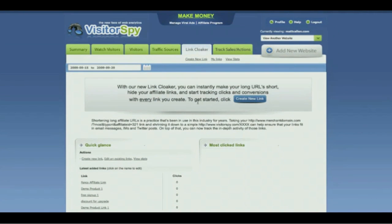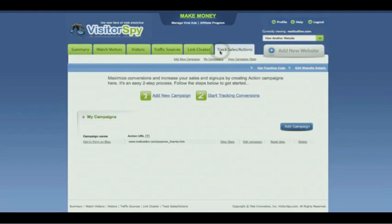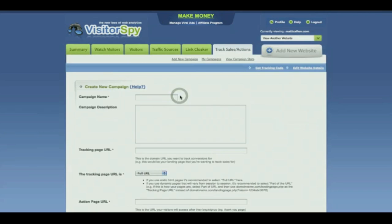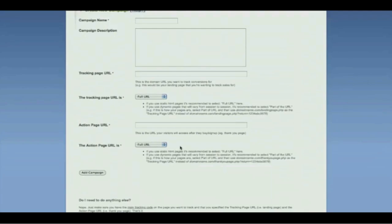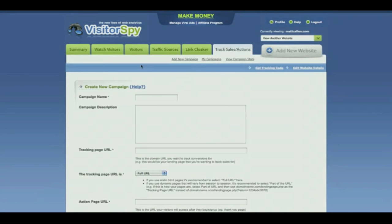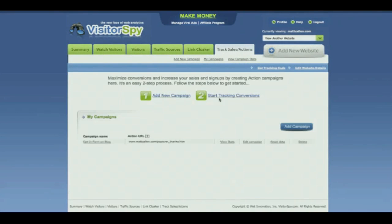Some of the most exciting stuff actually happens under the Track Sales and Actions tab, where you can create campaigns and track actions like opt-ins and sales, or any other action on your website. And it's just a two-step process — not complex, not complicated with the Platinum version of Visitor Spy. You click on step one to add a new campaign, fill in some simple information about the campaign, like the URL where you're asking them to take the action and the URL where they end up after. Then step two is you simply start tracking your conversions.